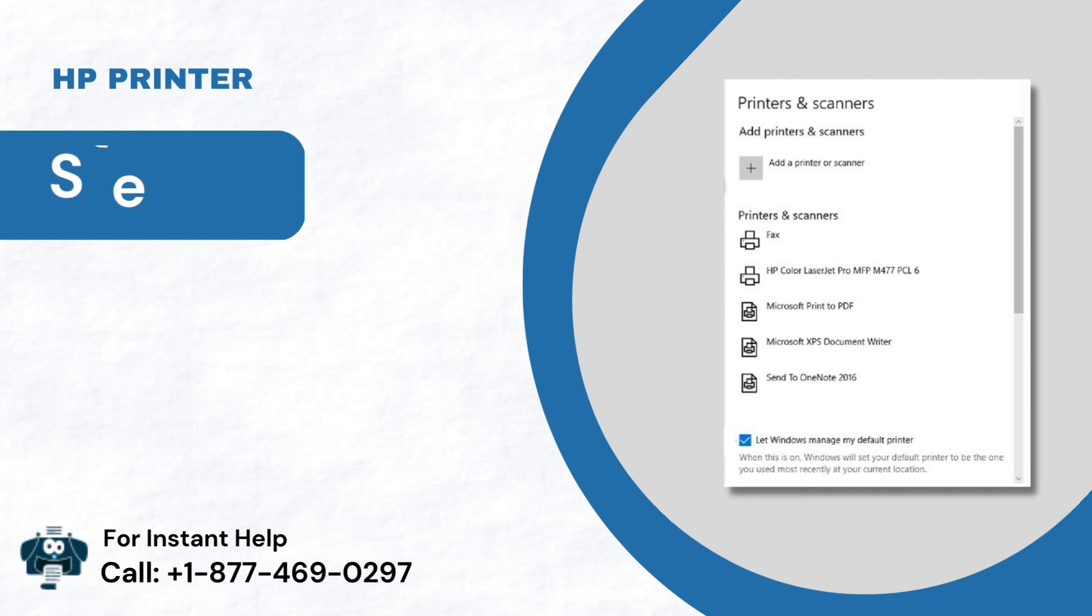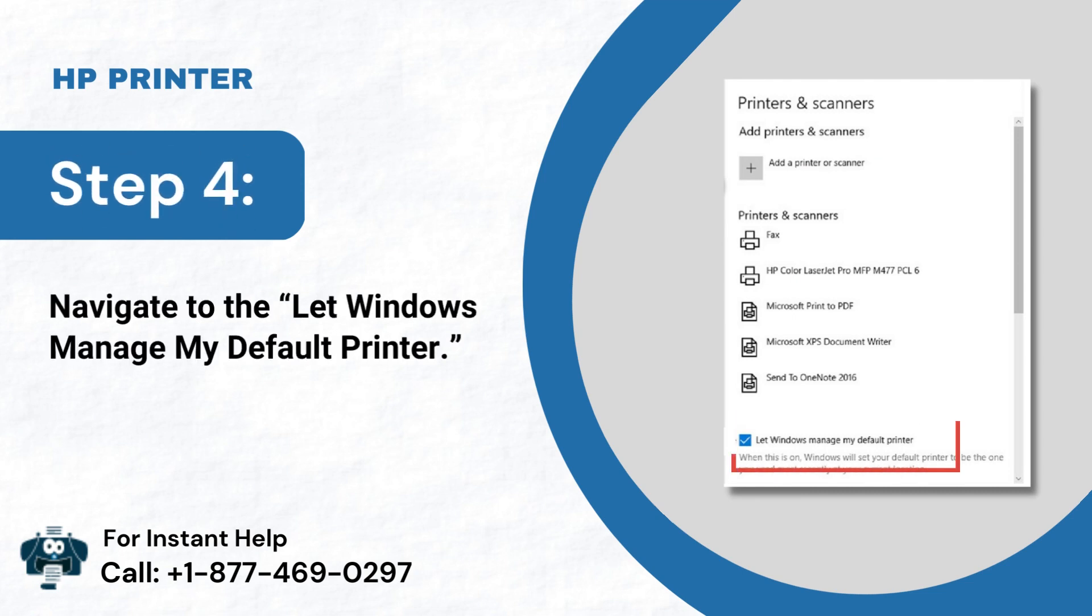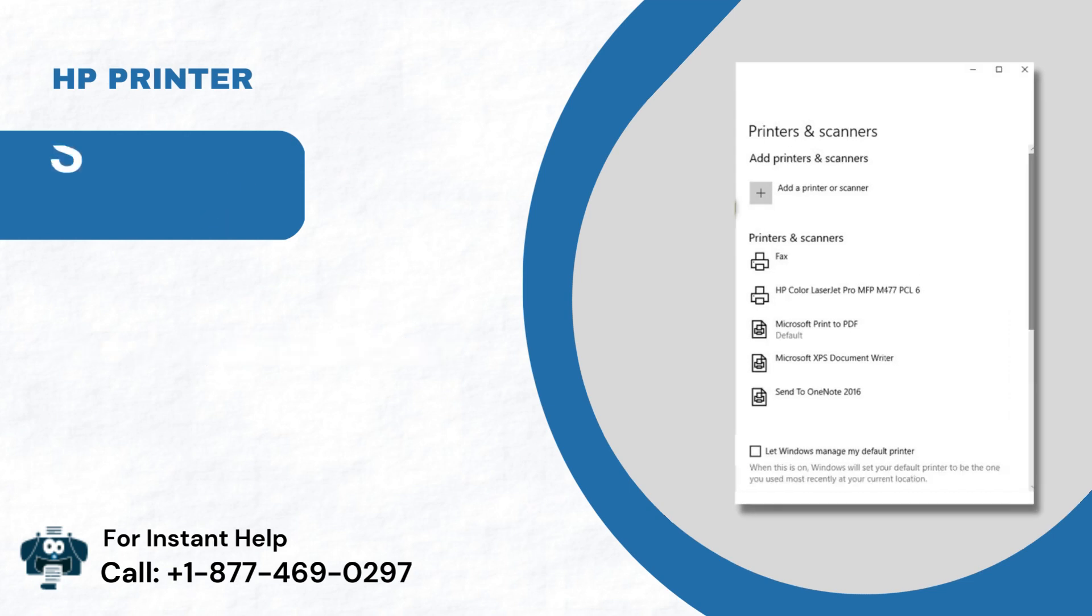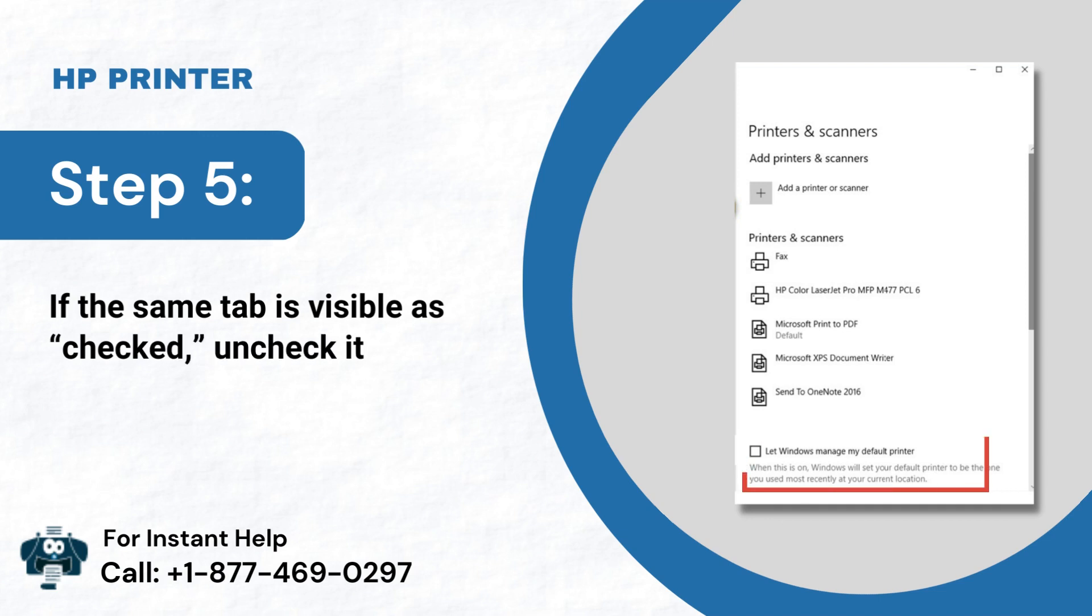Step 4: Navigate to the Let Windows Manage My Default Printer. Step 5: If the same tab is visible as Checked, uncheck it.